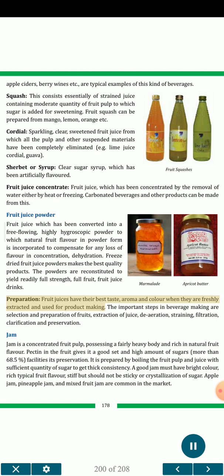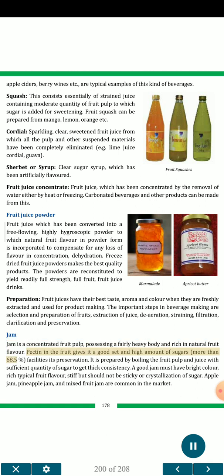Fruit juices have their best taste, aroma and color when freshly extracted. Important steps in beverage making include selection and preparation of fruits, extraction of juice, de-aeration, straining, filtration, clarification and preservation. Jam is a concentrated fruit pulp possessing a fairly heavy body and rich in natural fruit flavor. Pectin gives it a good set, and high sugar content (more than 68.5%) facilitates preservation. It is prepared by boiling fruit pulp and juice with sufficient sugar to get thick consistency. A good jam must have bright color, rich typical fruit flavor, and be stiff but not sticky. Apple jam, pineapple jam and mixed fruit jam are common in the market.